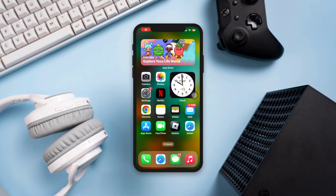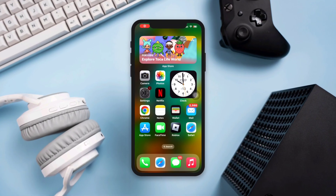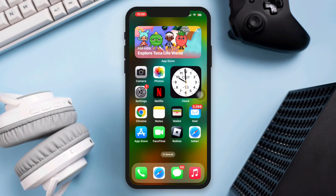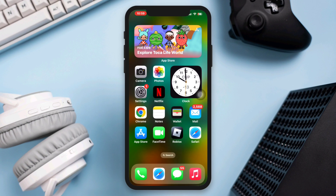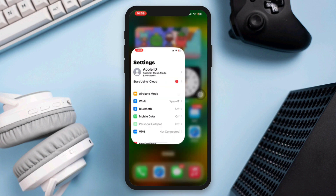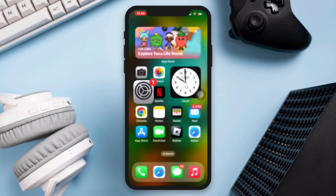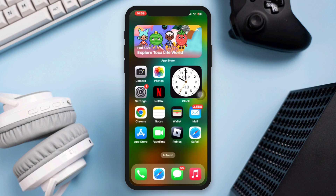How to fix the Settings app keep crashing. Hi there, this is Eve. If you're experiencing Settings app crashes on your iPhone, there are several troubleshooting steps you can try to resolve the problem. So let's get started.